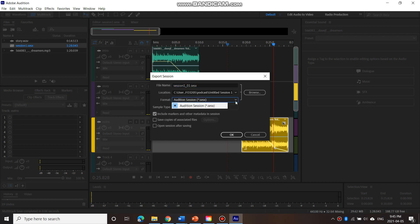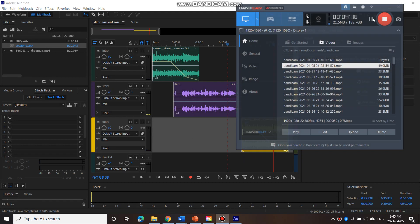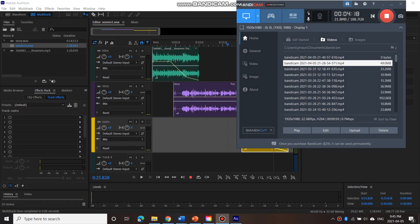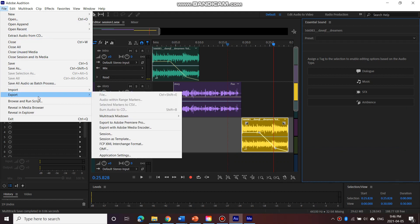And the, oh, actually not export session. So let's try this again. Let's go to file, export, export with Adobe Media Encoder. So that might be something that you need to install and download as well. It allows you to export the session into an audio file. So let's click on that.